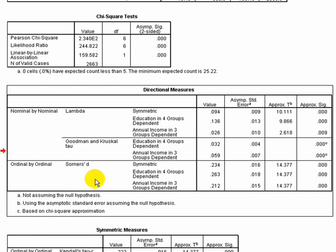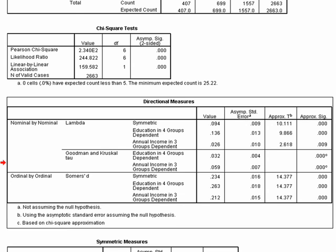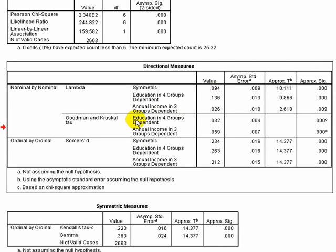Another set of measures of association, which may be more applicable here, uses an ordinal by ordinal assumption. We assume there's a rationale for the order in which variables are coded — education goes from lower to higher, and income goes from lower to higher percentage. Because these are ordinal, we can do more with the data. We see that education as a dependent variable on income has a positive association of 0.263, a meaningful effect. Inversely, income's effect on education is 0.212. Somers' D gives us 0.263 as well.